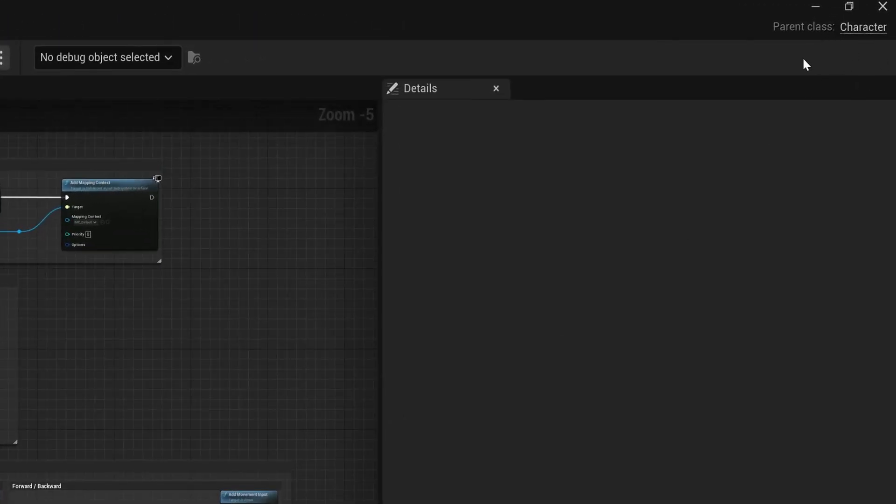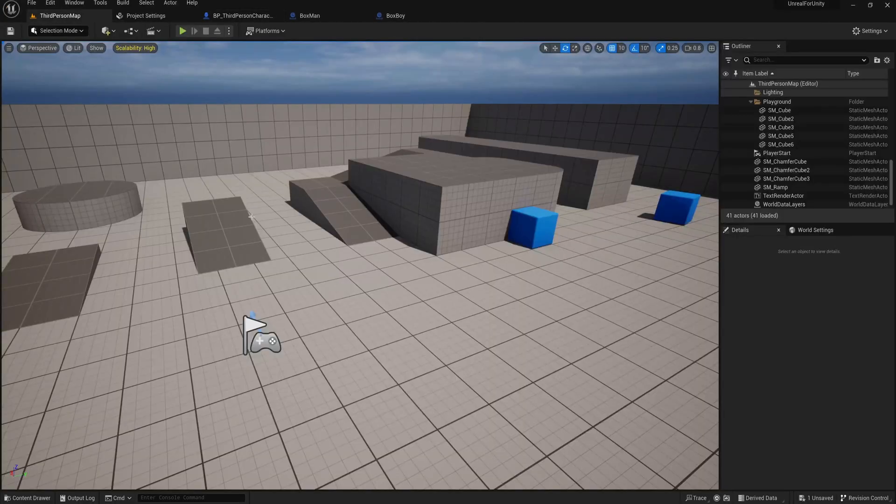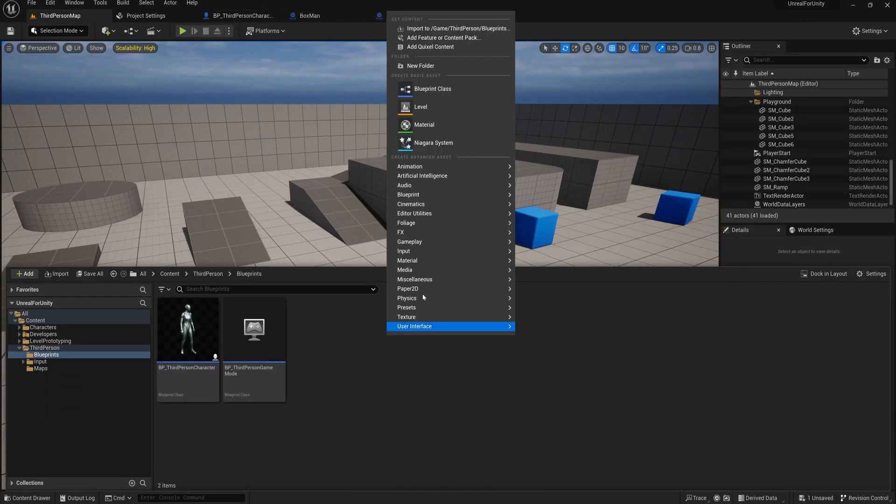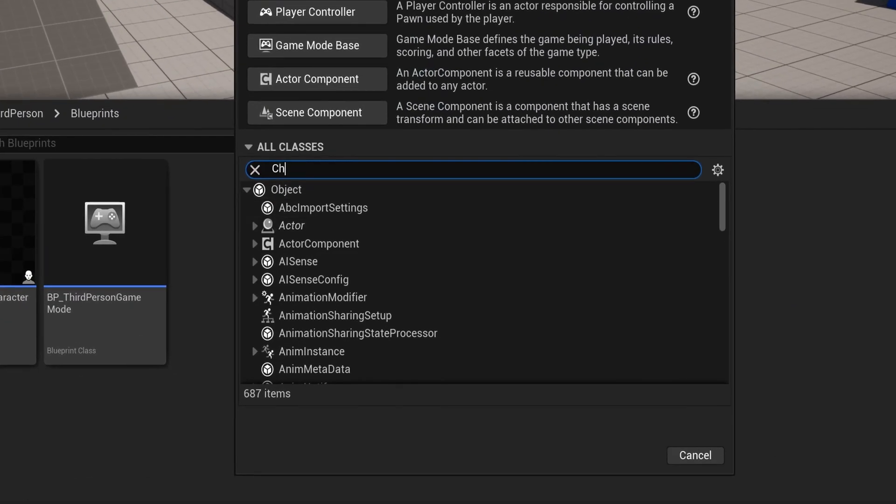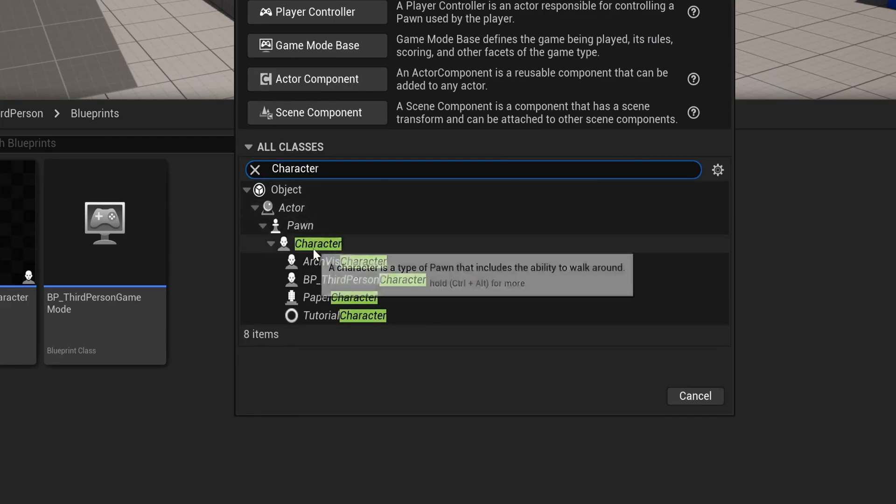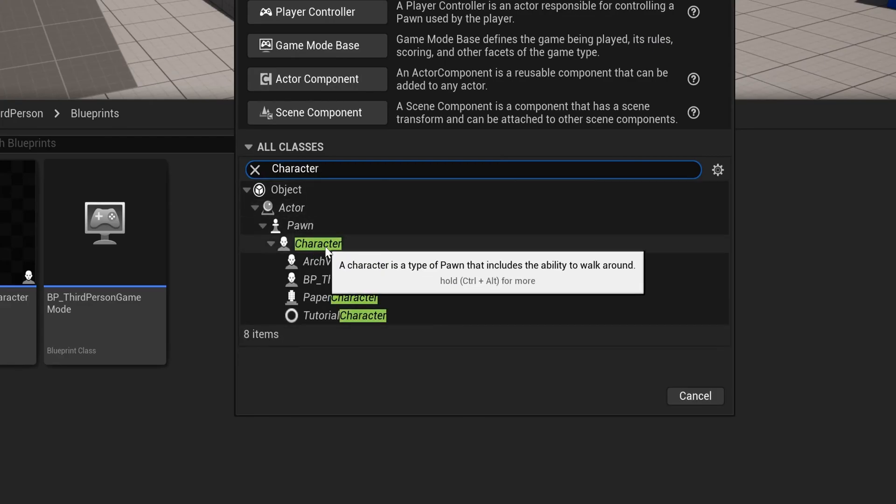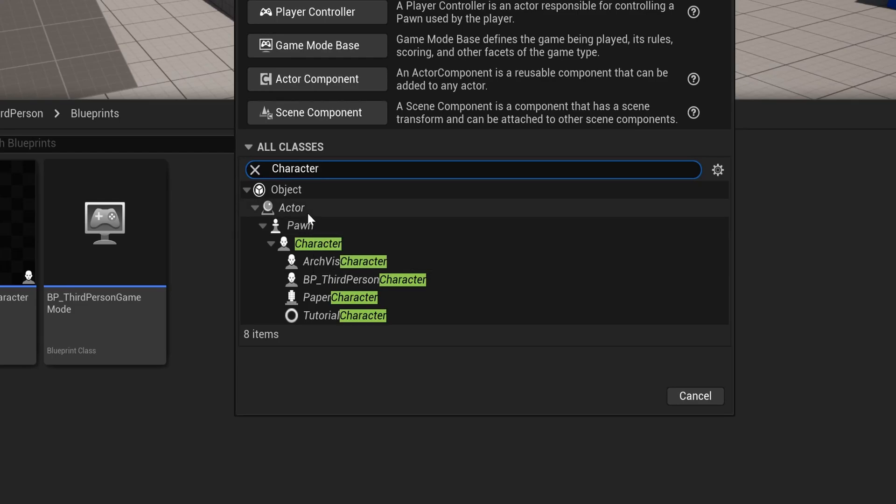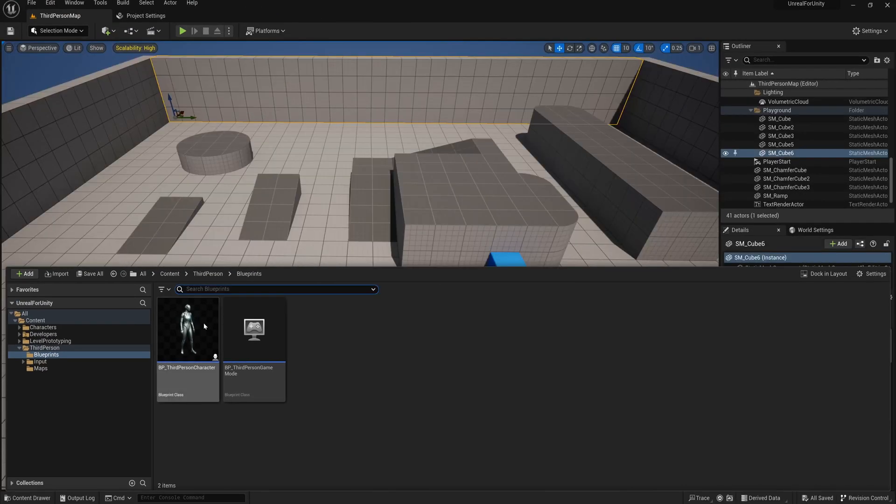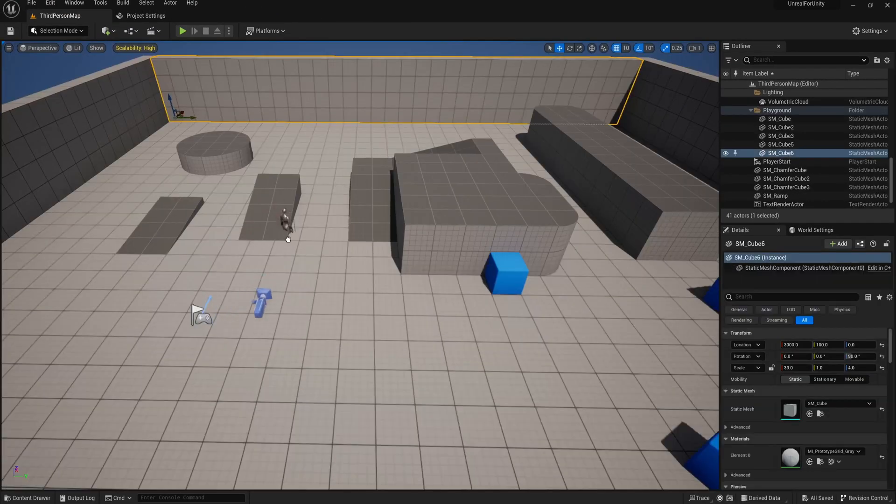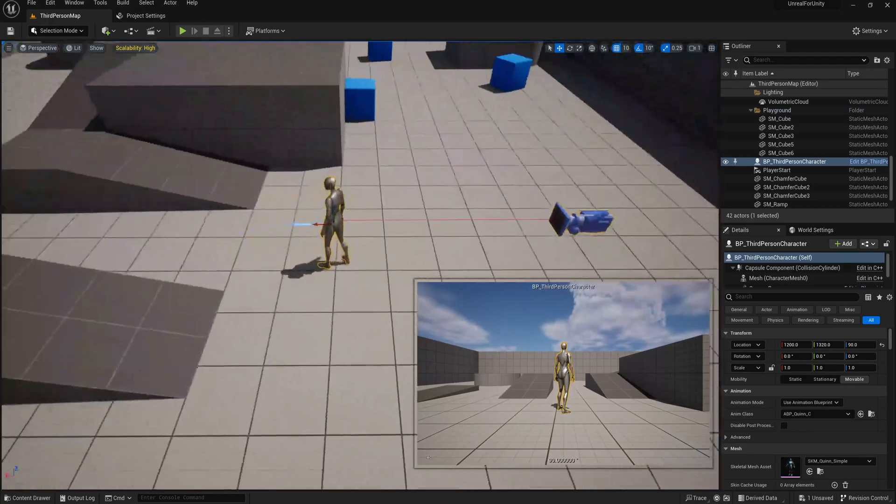So let's go back to our class inheritance tree and see if we can find character. We can just search for it, and there it is. The character class has Pawn as its parent, and Pawn has Actor as its parent, which of course makes it possible to place this character in the scene.